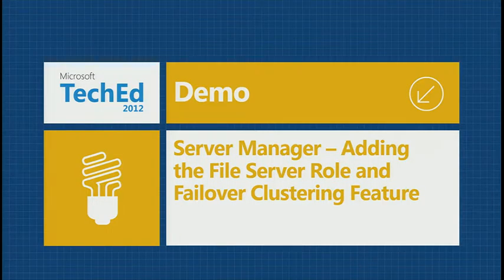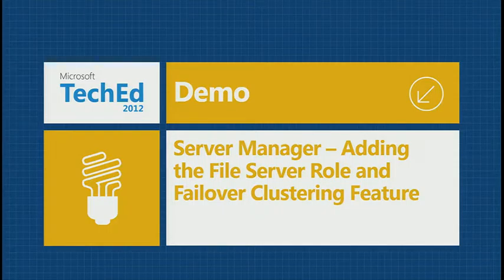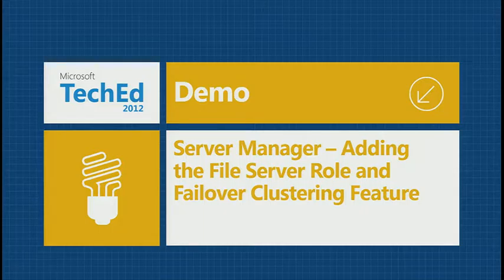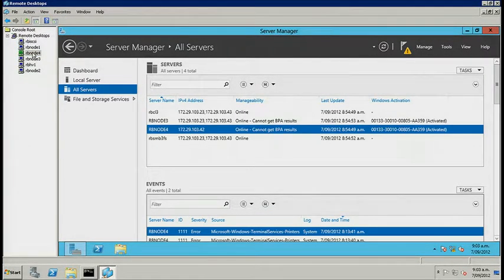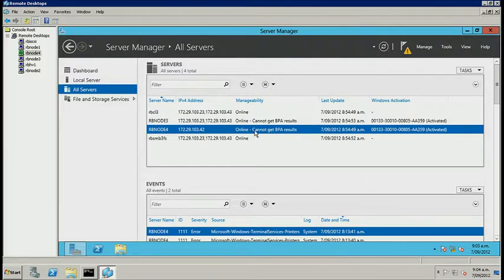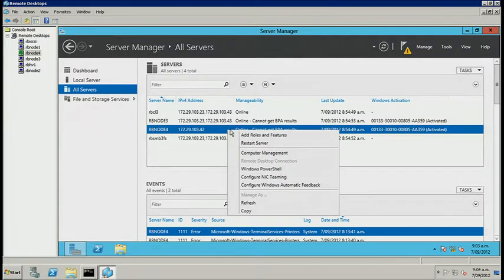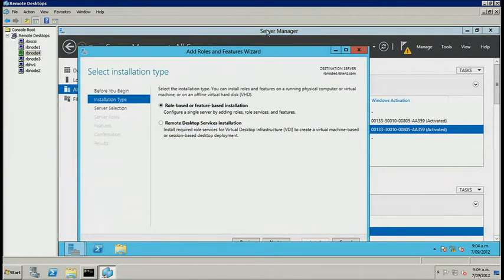I've got a number of demos lined up. I'd like to briefly show you adding roles and features — not rocket science if you've used Server 2008 R2. I'll jump onto one of my remote nodes. You've hopefully seen the enhancements around Server Manager and the flexibility — if you're managing a Server Core machine, you can add roles and features directly from it. I've got two clusters already set up; it was unrealistic to do an end-to-end cluster build in an hour.